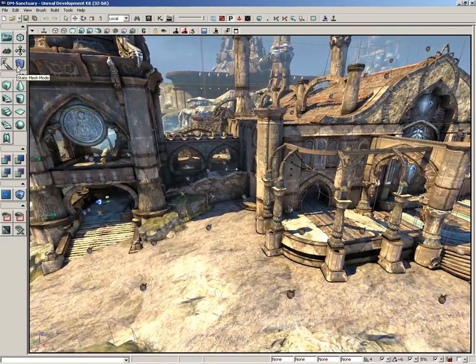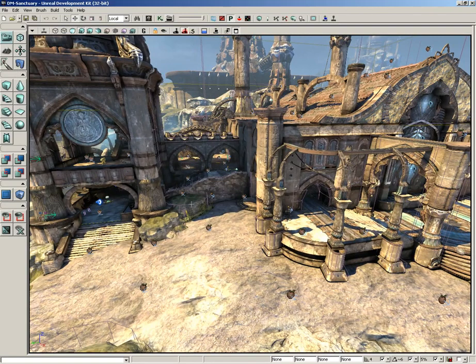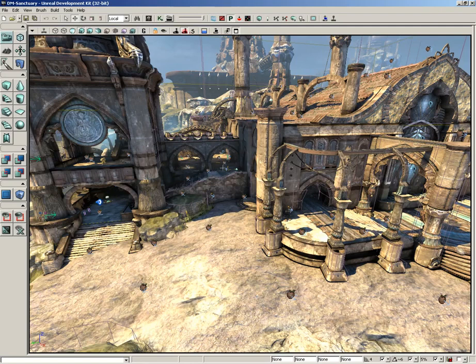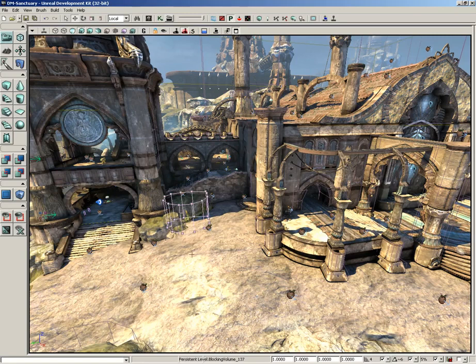Now if we take a look at this level, currently I have opened up DM Sanctuary. You can go to File > Open and choose that if you'd like to follow along exactly. You can see that we have all of these little actors everywhere - there's path nodes to help the AI get around, little sound nodes, particle system icons, and even blocking volumes around static meshes to keep you from bumping into those.